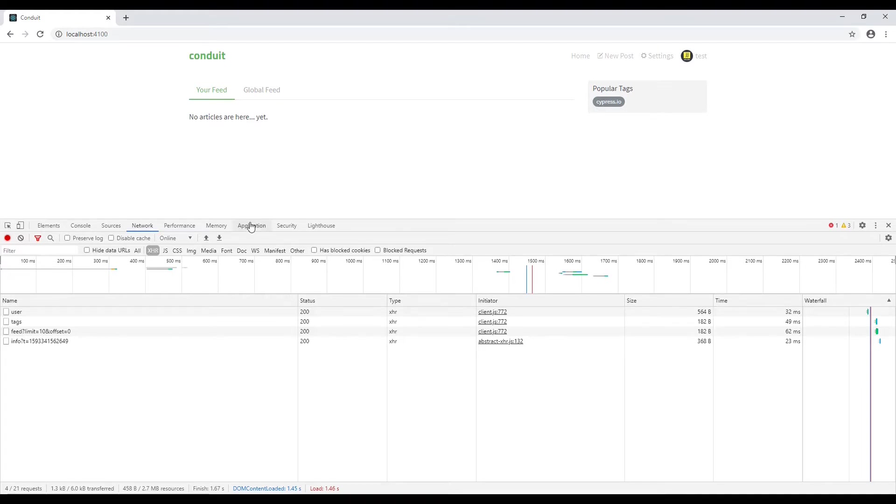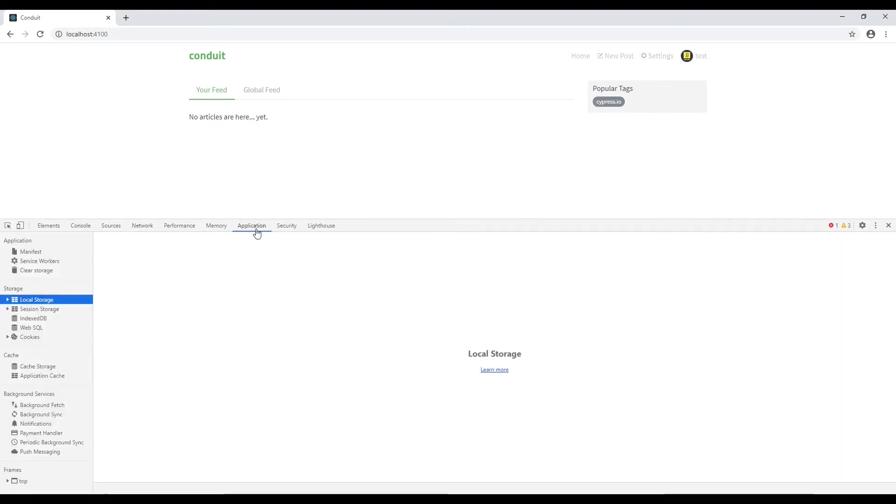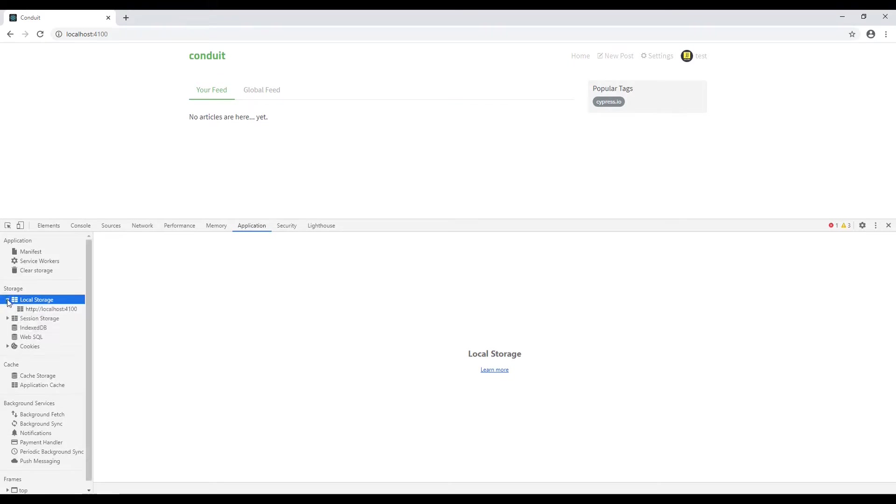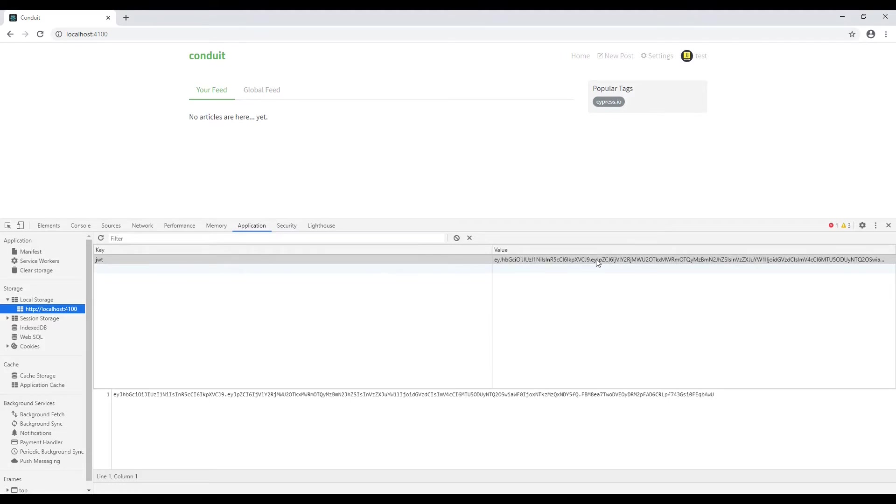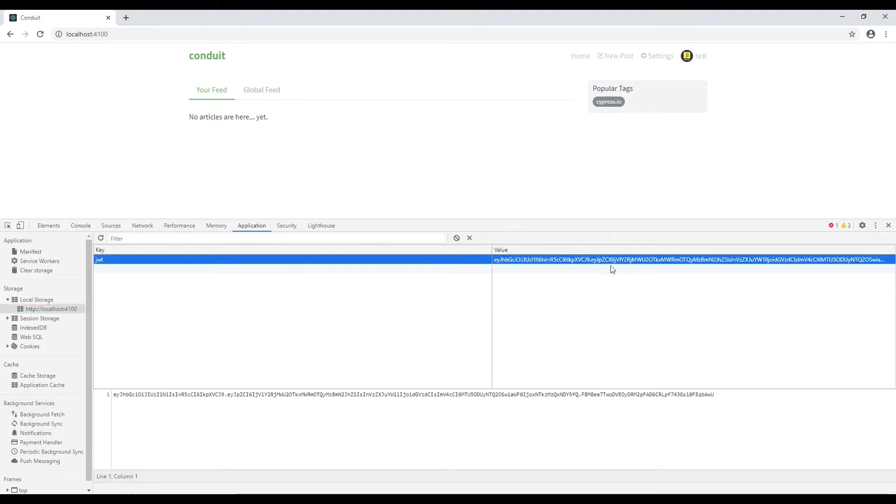let's navigate to the application tab and in application tab on left hand side we have local storage. Click on that and inside this we have the localhost 4100. Click on that. Now over here you can see that we have the key JWT and the token has been stored over here.